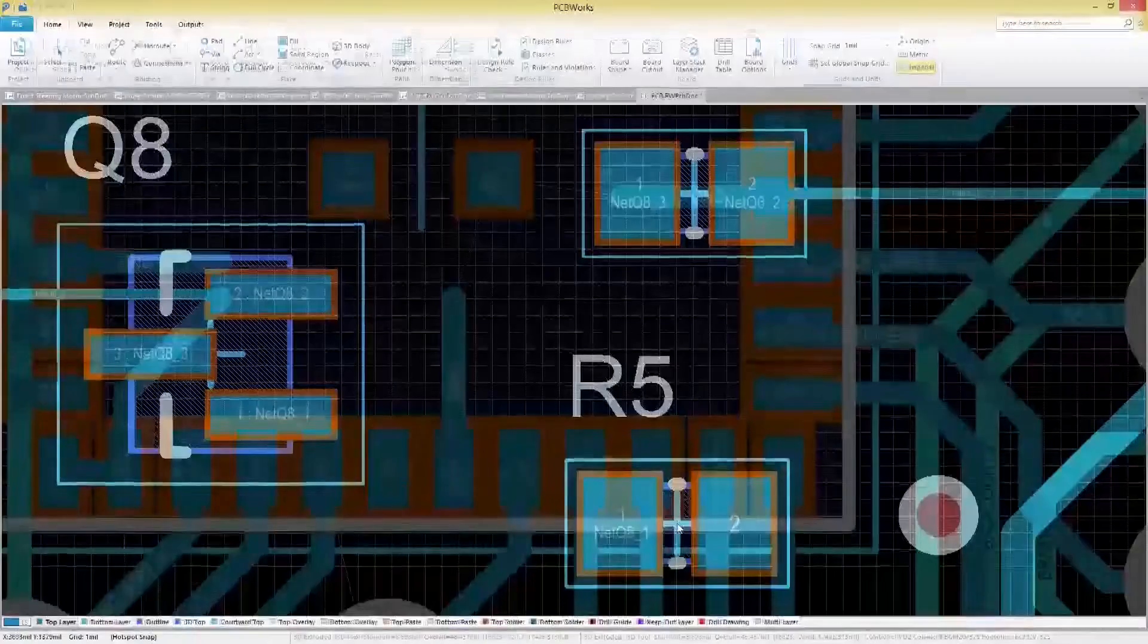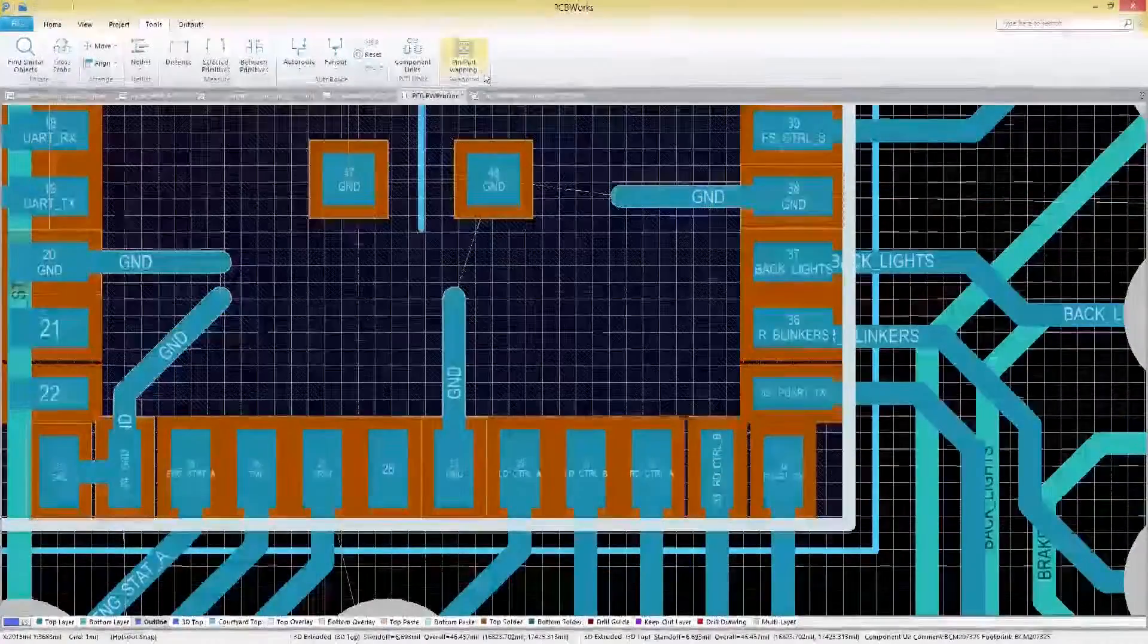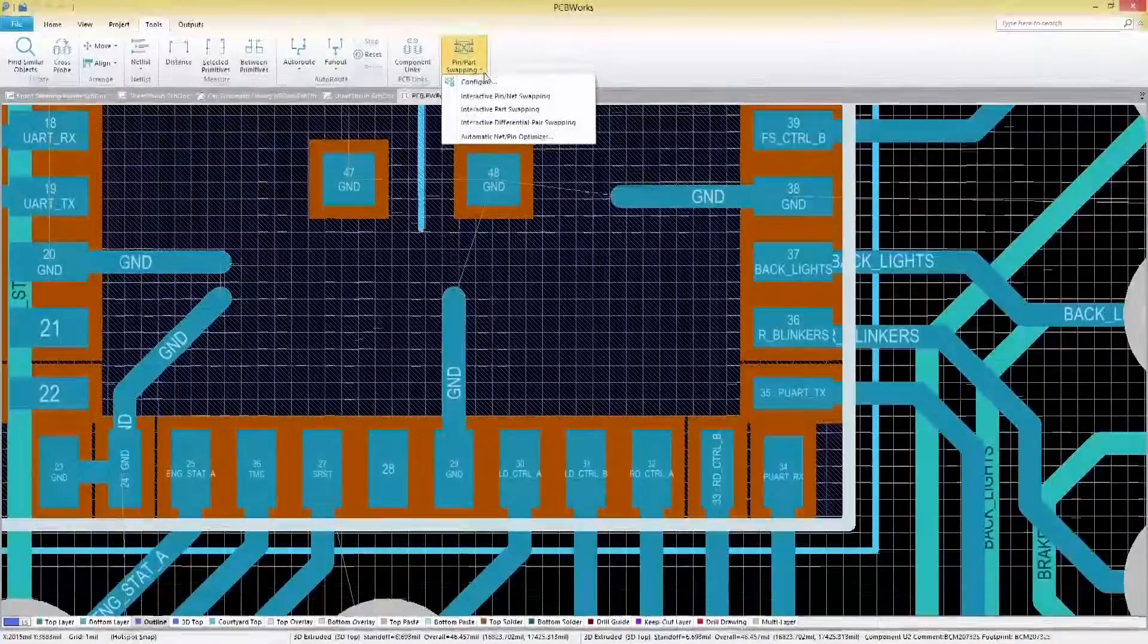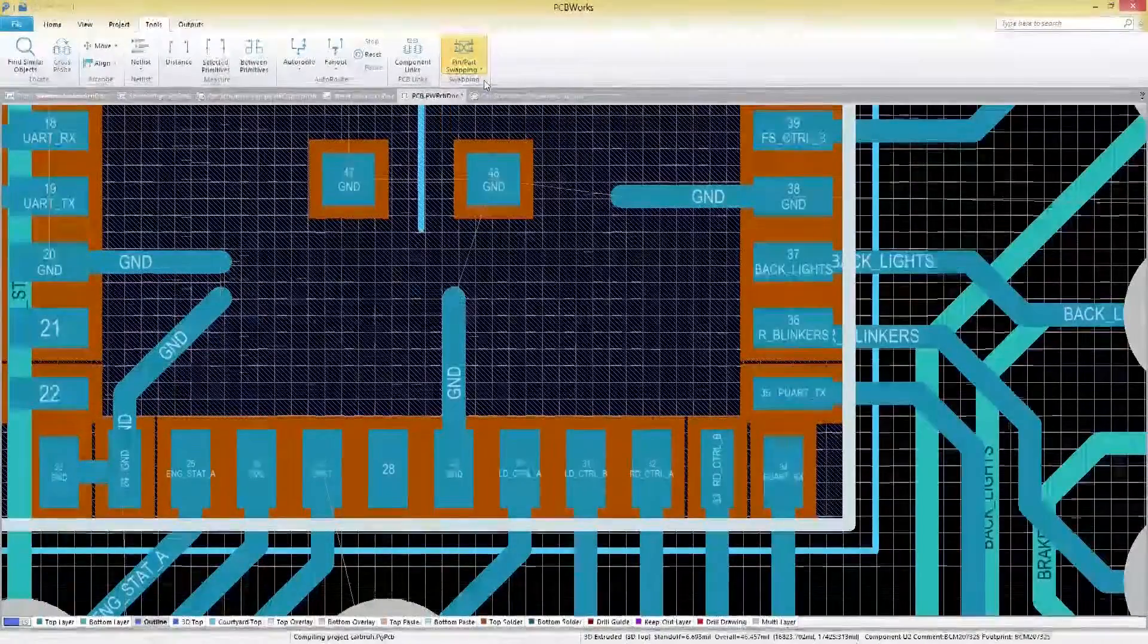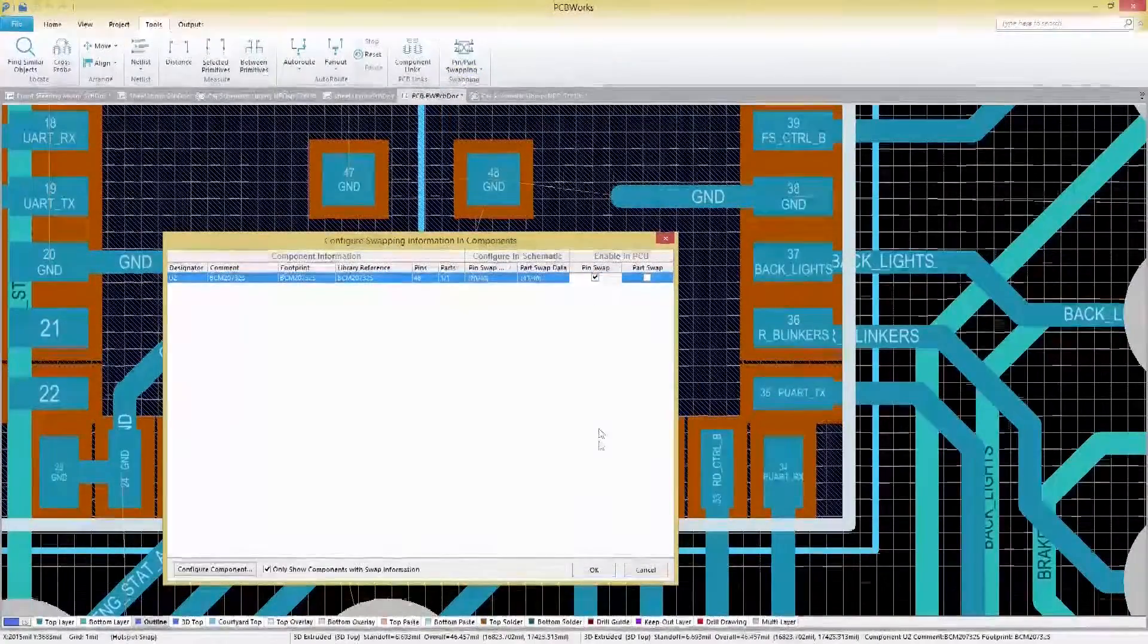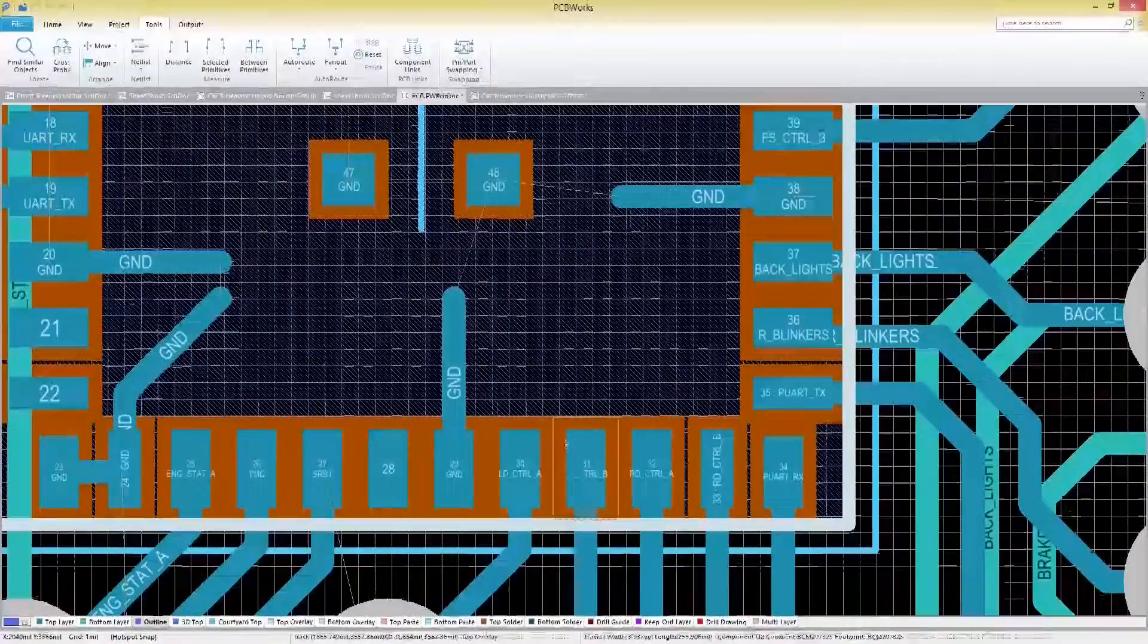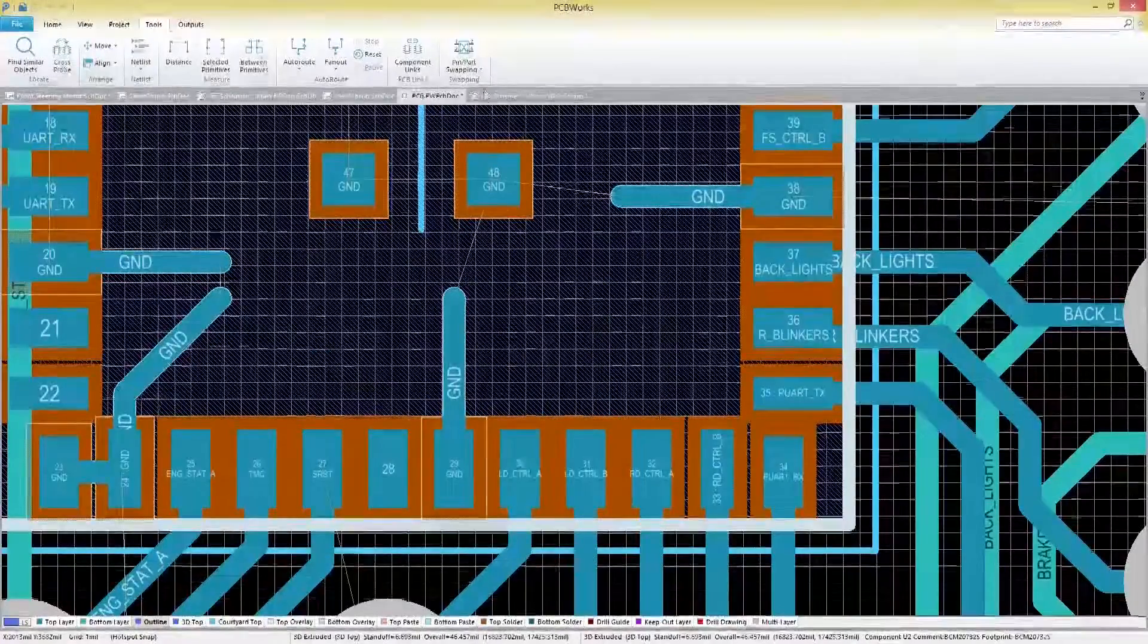Once your board is complete, you might find yourself needing to reassign the nets on components. Save yourself time by automating this time-consuming process with pin swapping.